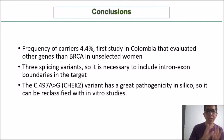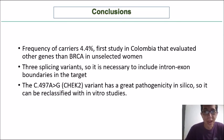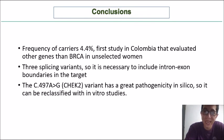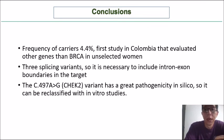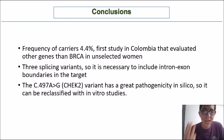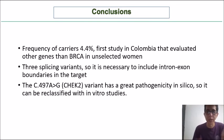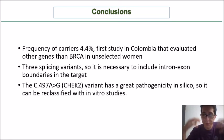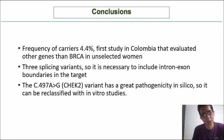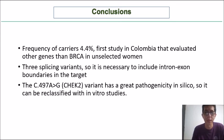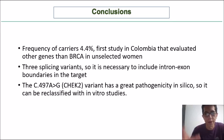In conclusion, we found a frequency of carriers of 4.4 percent. This is the first study in Colombia to evaluate genes beyond BRCA in unselected women with breast cancer. We found three splicing variants, highlighting the need to include intron-exon boundaries in sequencing targets. The CHECK2 variant shows strong in silico pathogenicity and may be reclassified, but in vitro studies are needed to confirm its deleterious effect.